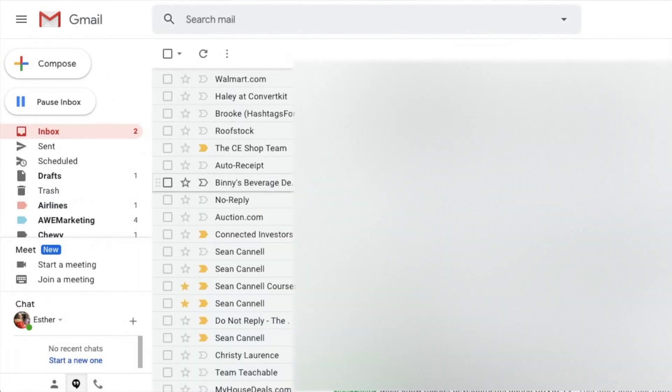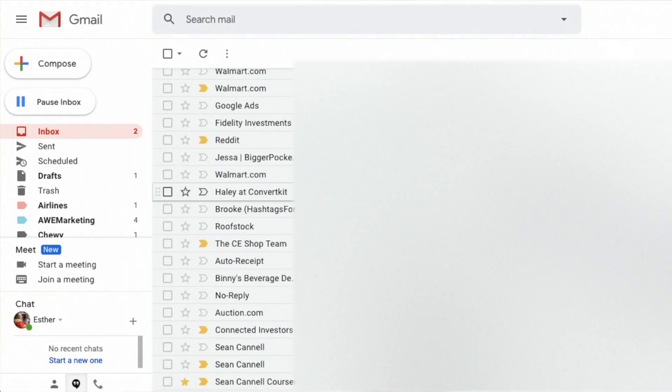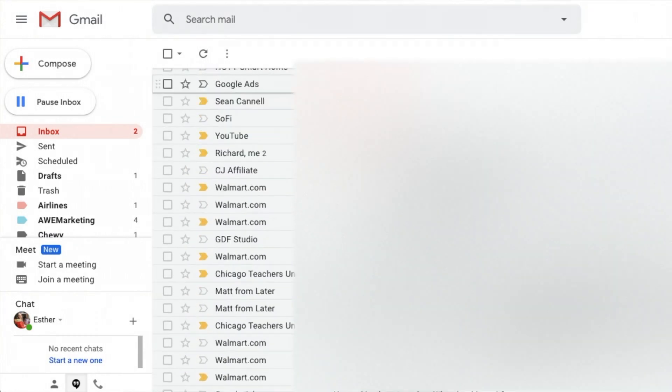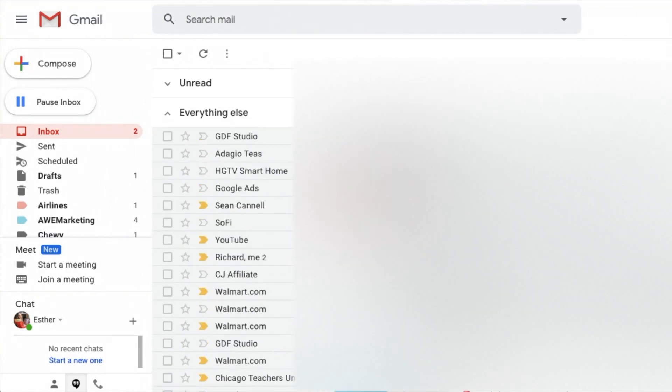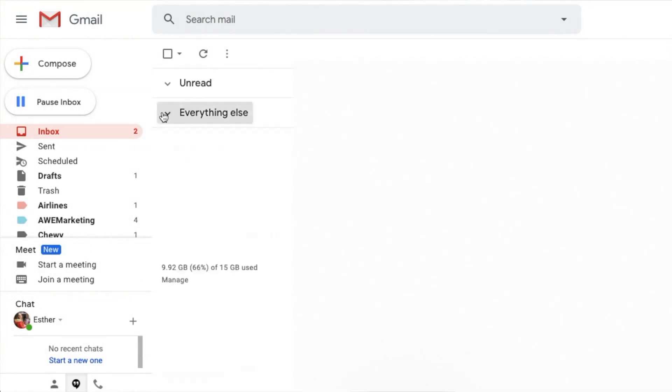Going back to the inbox, there are no longer any Southwest emails in my everything else. Now you need to go through and do this with every email you have in your inbox. Yeah, it is a total pain — but doing the work now is going to save you hours and hours of work later.